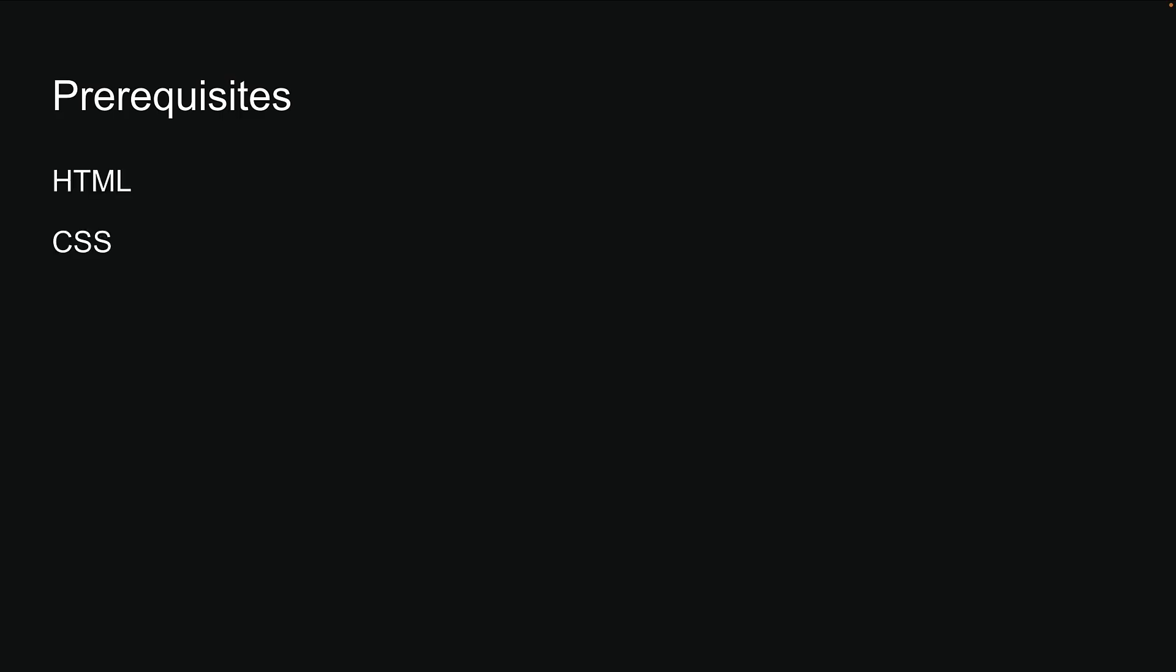Now, what about the prerequisites? HTML, CSS, and modern JavaScript knowledge are required. Since NextJS is a React framework, it's also essential to have a good understanding of React fundamentals. While you don't need to be an expert, you should be familiar with concepts like function components, props, state, JSX, and hooks.